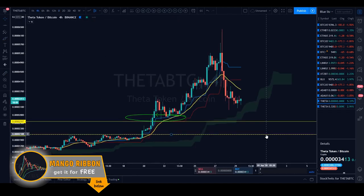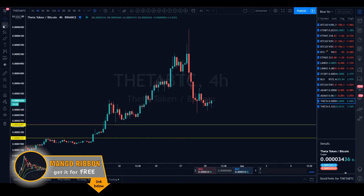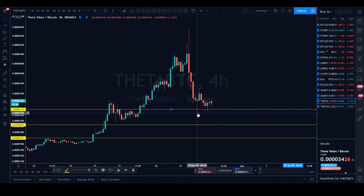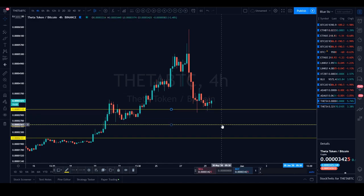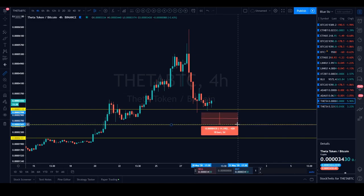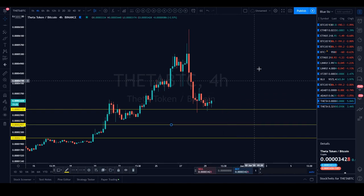On the four-hour timeframe, price has been testing this breakout region at around 210–211 sats, and we've been putting in higher lows on the wicks. If we lose this wick low at around 2992 sats on the four-hour — for those playing lower timeframes — that will have bearish implications. I'll be looking for a further push to the downside potentially testing the 2556-sat region. From that wick low to the bottom of the range is around 13–14% to the downside.